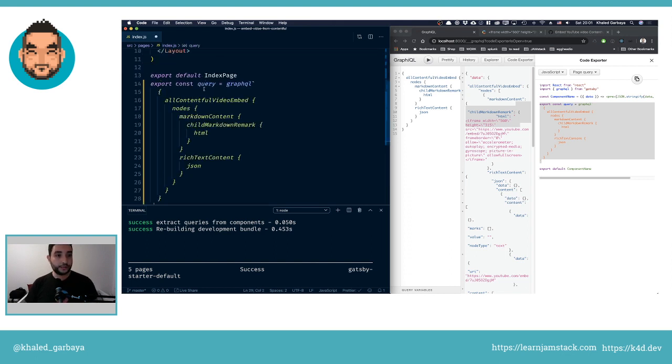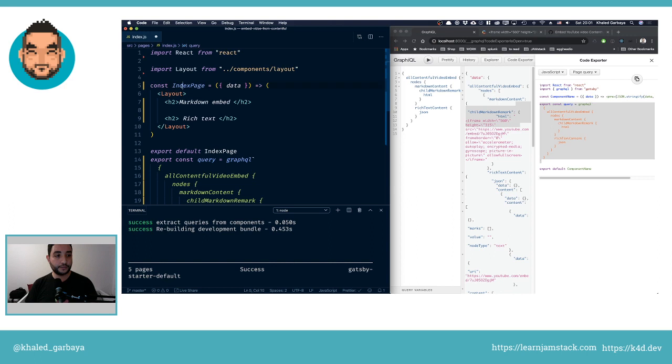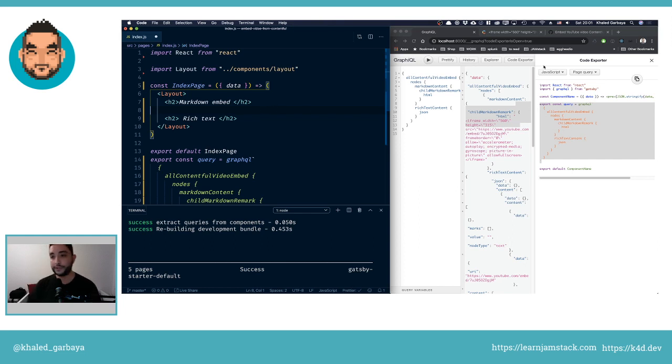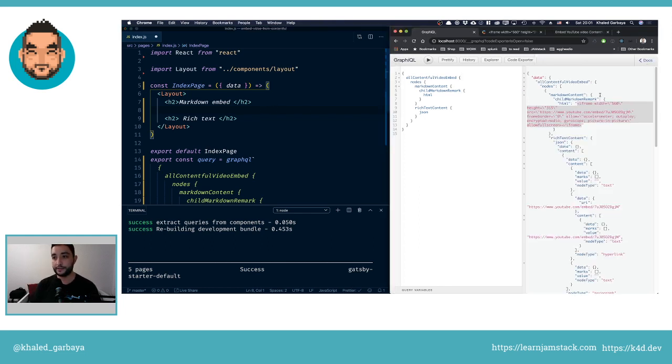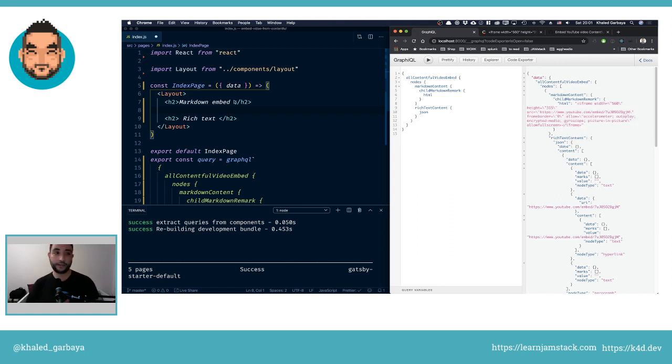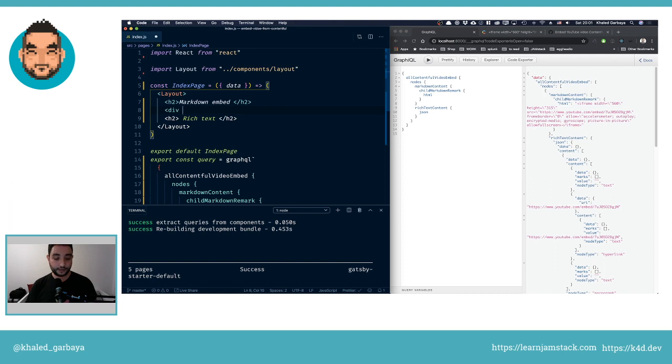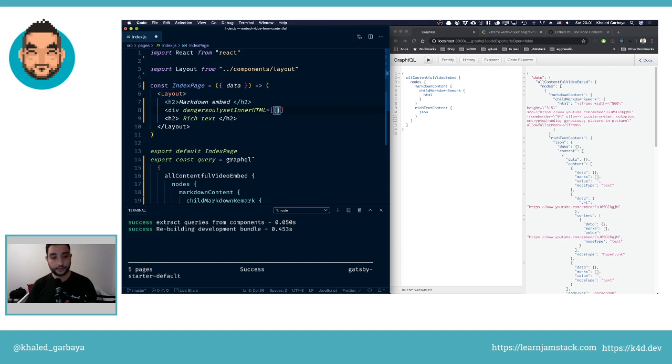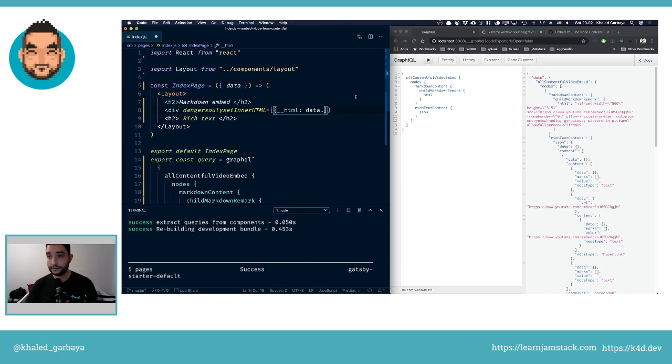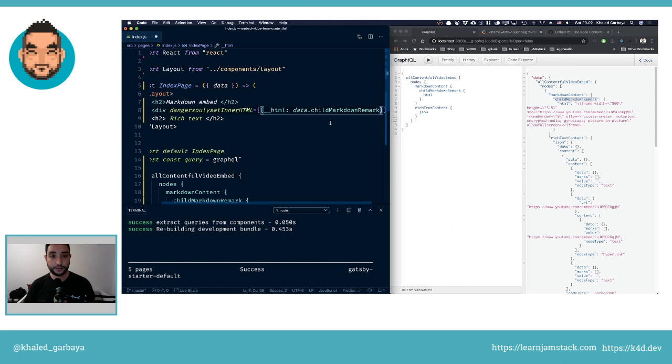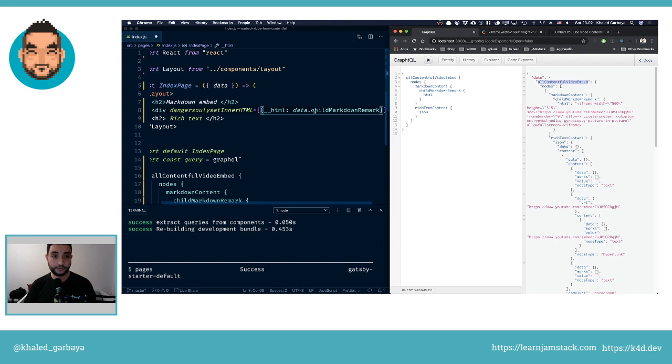I move to my index page and paste in this query. Now the index page will get a data object. Inside of the data object we will have this structure: data, allContentfulVideoEmbed, nodes. We'll take the first node because we only have one entry. Let's have a div, and this div we will call dangerouslySetInnerHTML. This will accept an HTML.